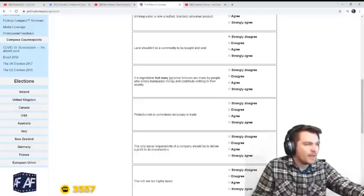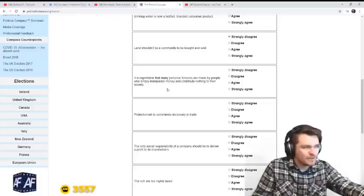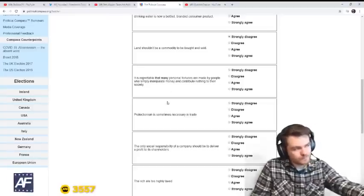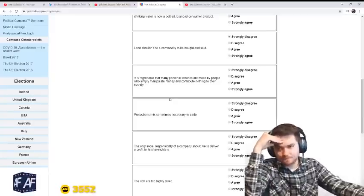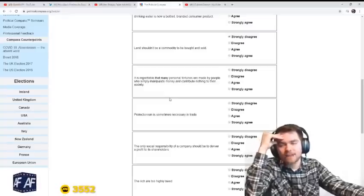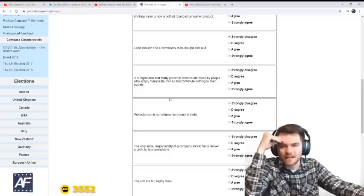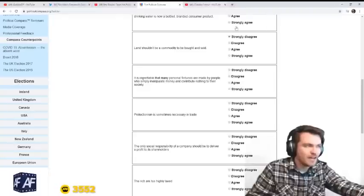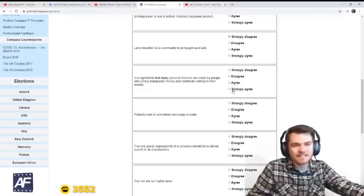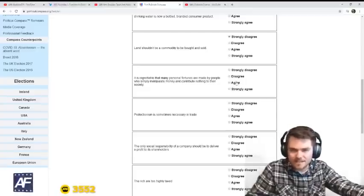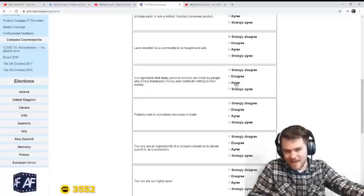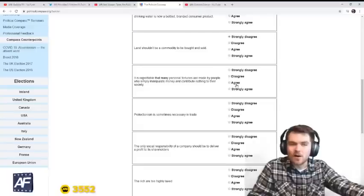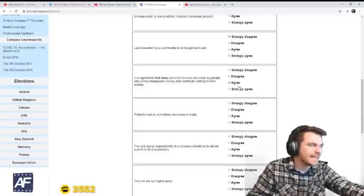It is regrettable that many personal fortunes are made by people who simply manipulate money and contribute nothing to their society. You know, I was memeing on Ben when he answered that question. But it is true that there are people in the stock market that do serve a role. Risk assessment is important in a financial complex economy. The real money manipulators are the bankers. That's the real problem. And a lot of the bankers are corrupt. So I'm going to say slightly agree.